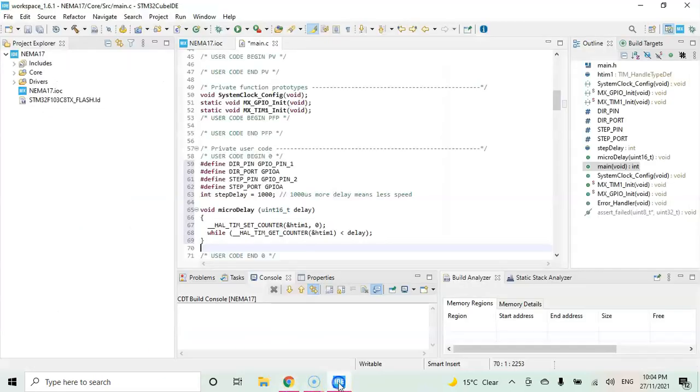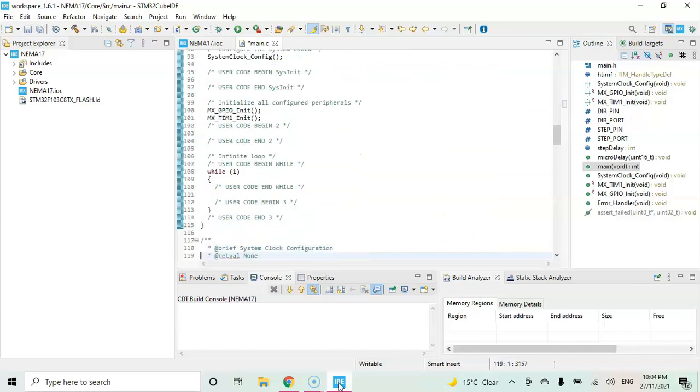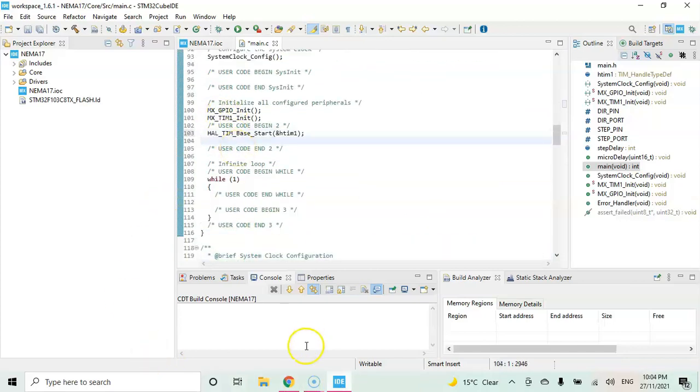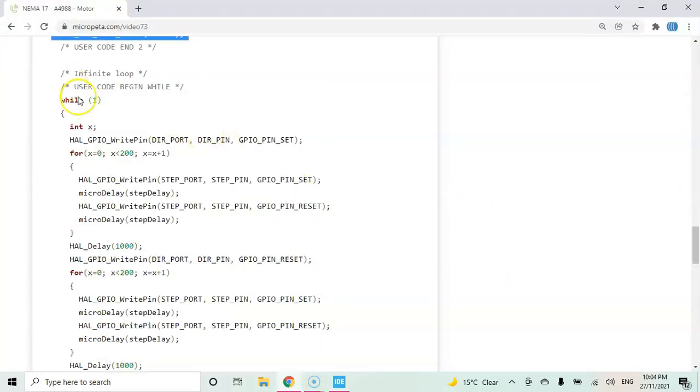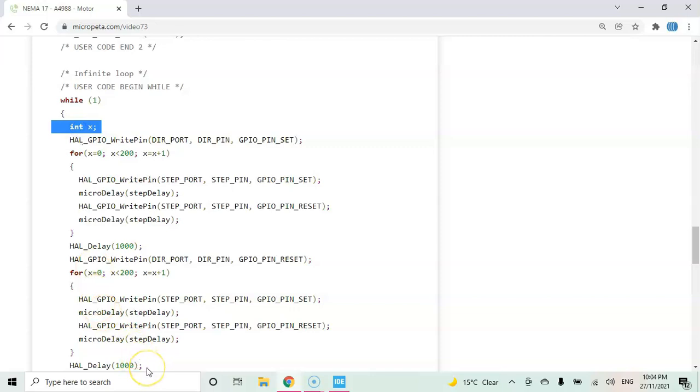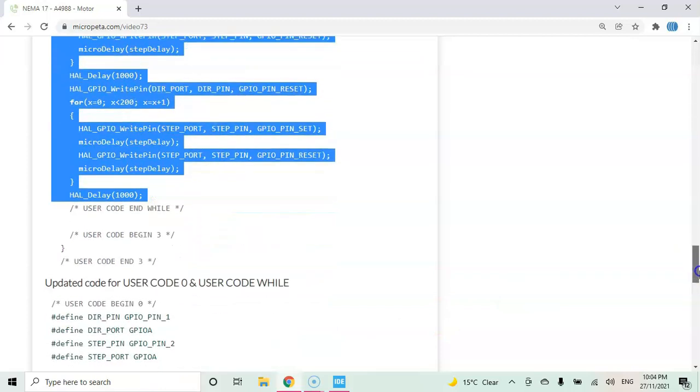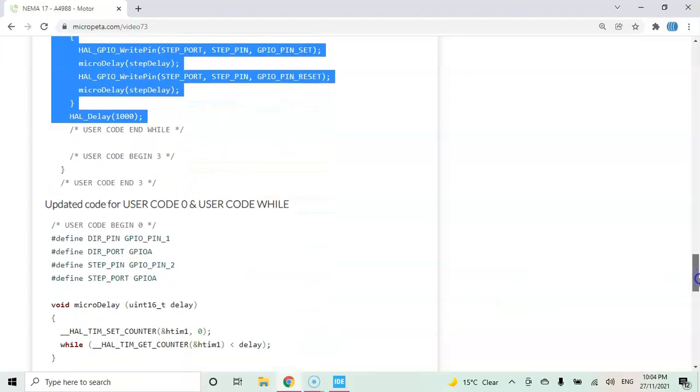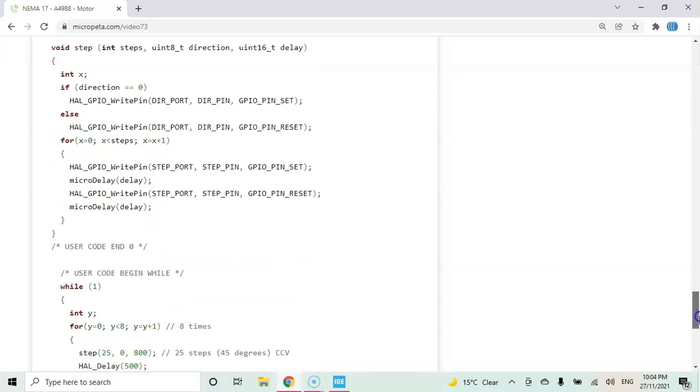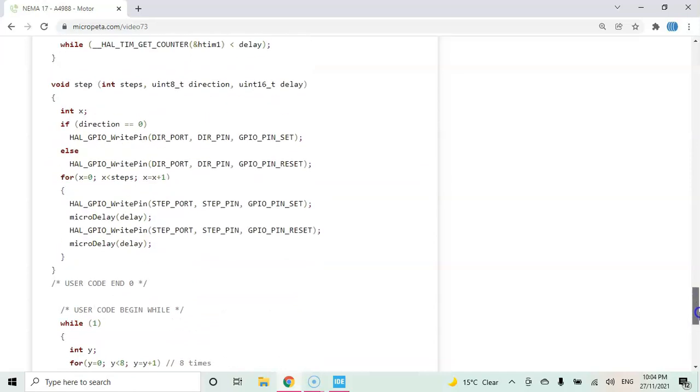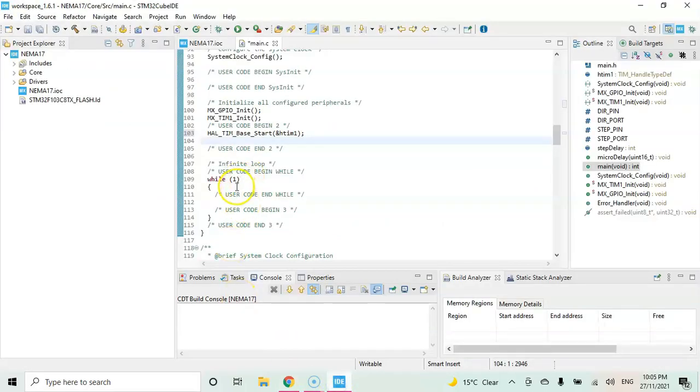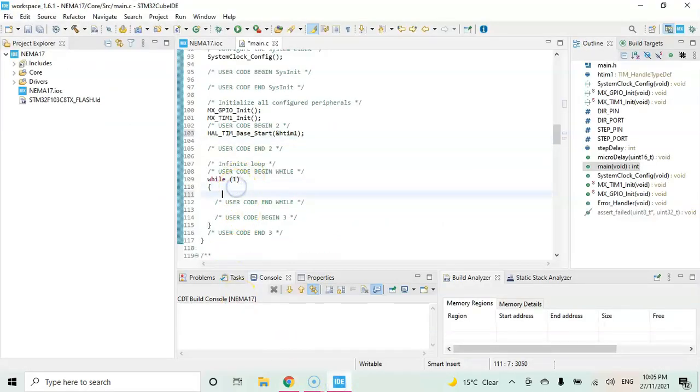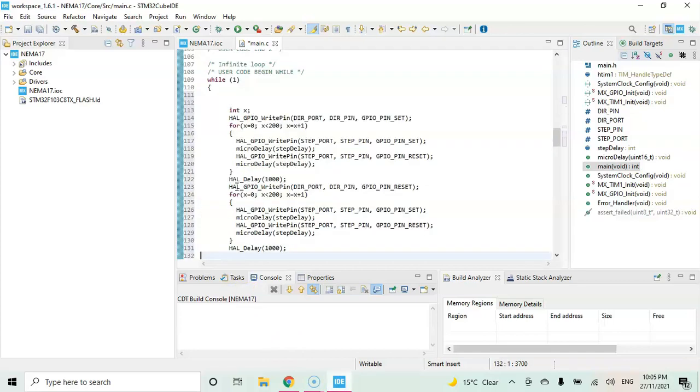User code begin while, we copy from here until HAL delay 1000. There is another user code begin 0 and user code begin while. We don't copy all of them, that's for the next part. We copy only this. Go to Cube IDE and paste it. We can click save.